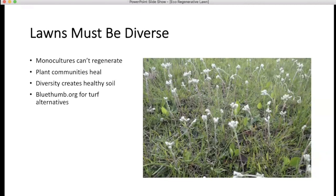Every plant will choose or develop the microbes that support it, so you'll have a very diverse microbial community with a diverse group of plants. Bluetumb.org has a lot of information on turf alternatives and healthy soil, and I have more resources at the end.